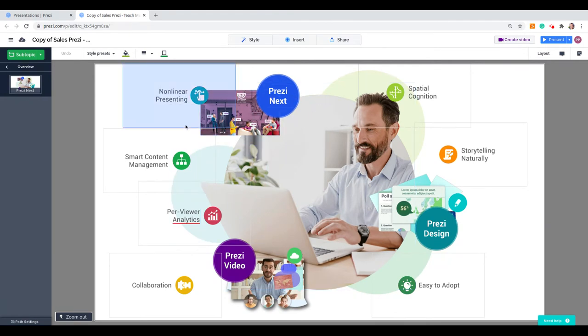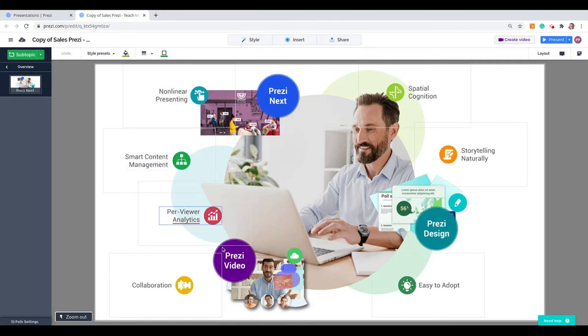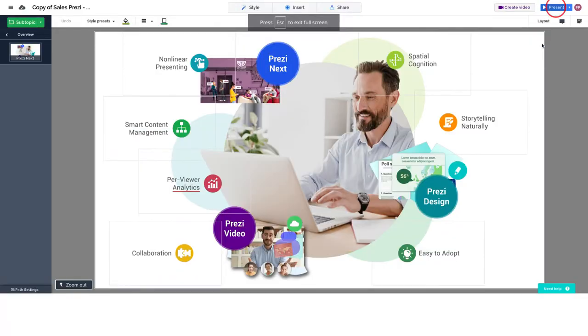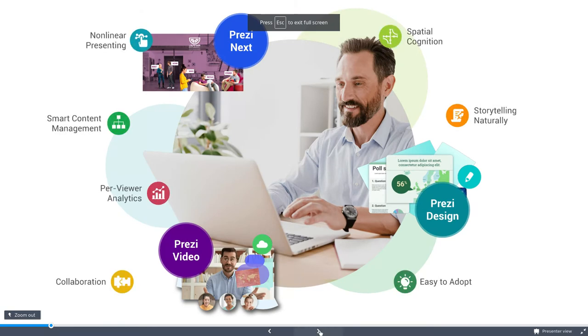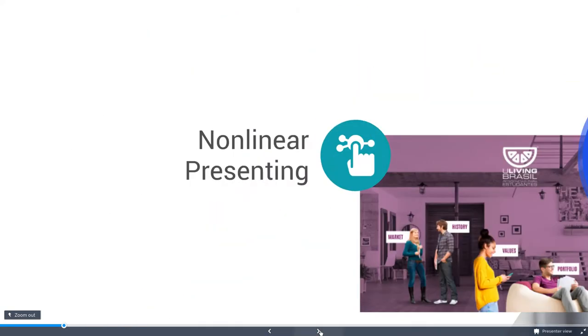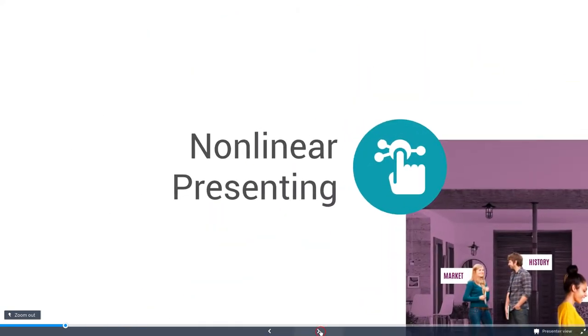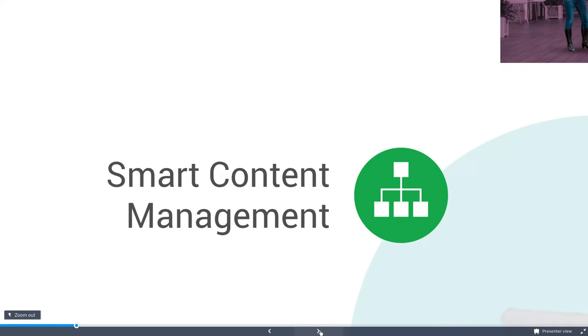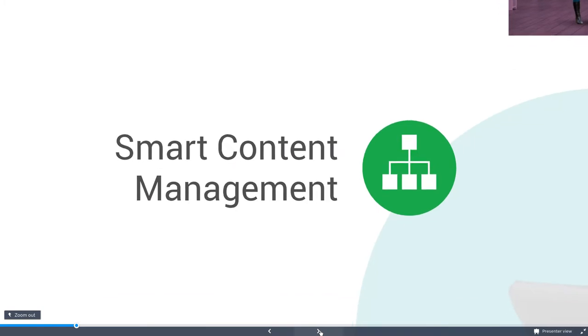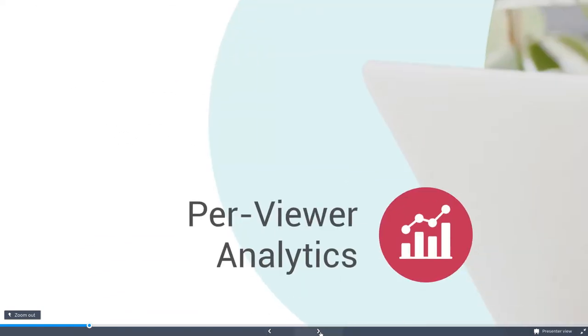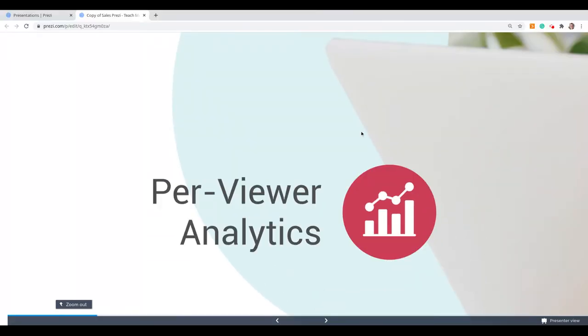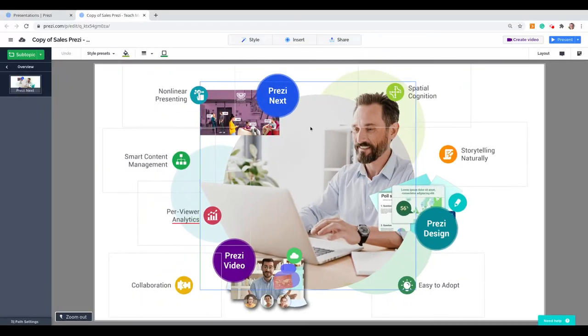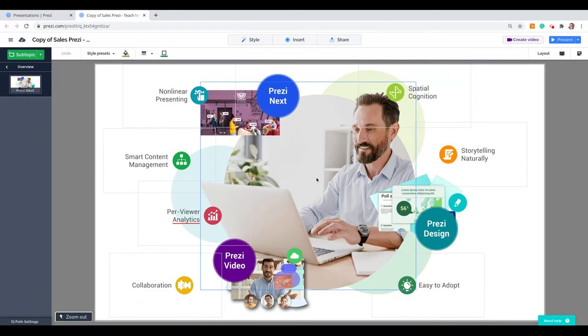This particular topic is a description of Prezi Next, and when presenting, all these are zoom-ins, so we will zoom in on the different parts. Let's see how it looks. And we want to be able to use this entire content with all its animations on other presentations, and we want to use it often.